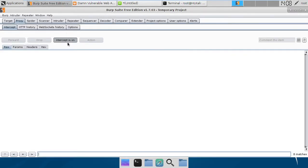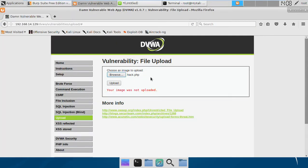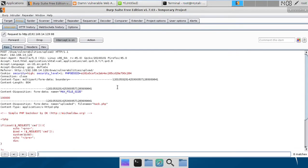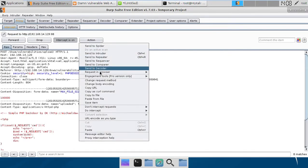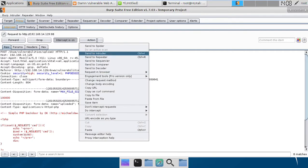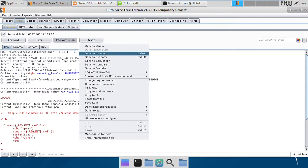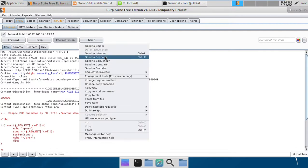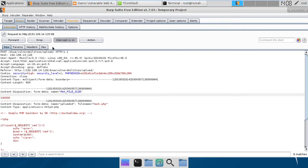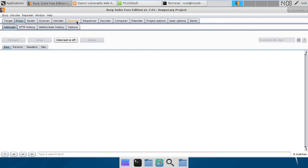How we can bypass it is we can use something called double extension. So I'm going to send it to repeater—actually not repeater, I got to send it to repeater. So I'm going to send it to repeater and turn the proxy off.